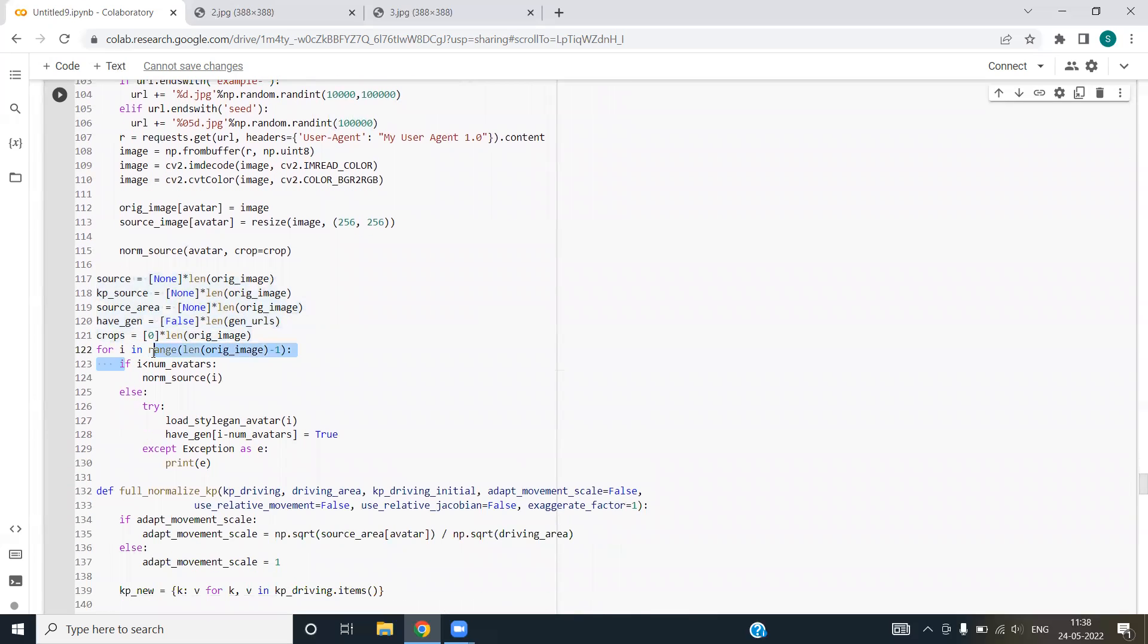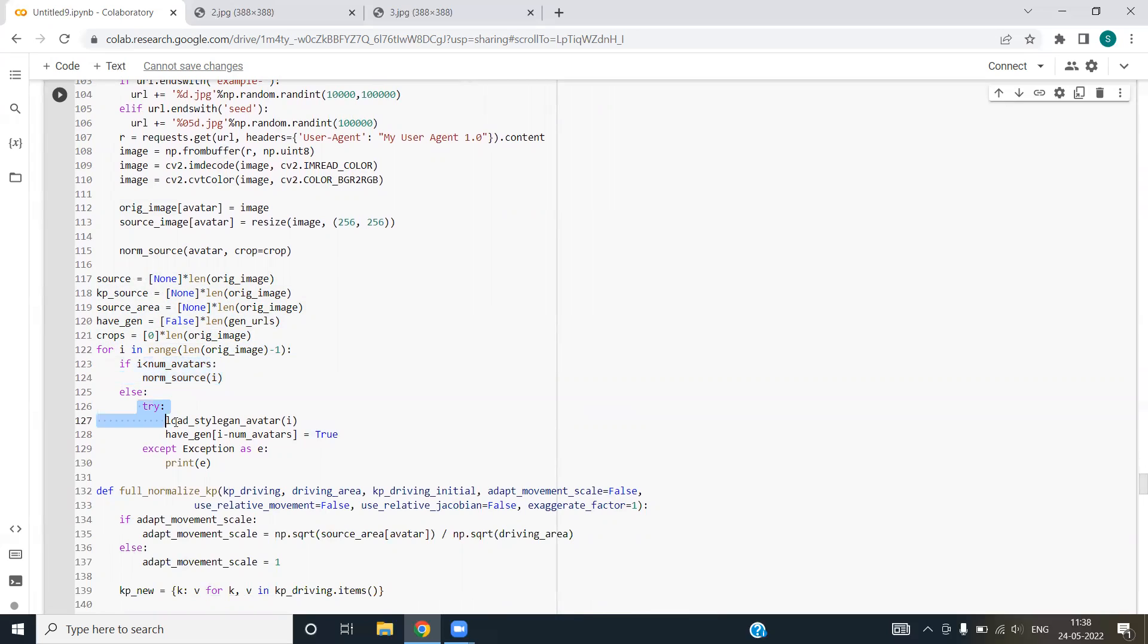Next, we are using for loop in the range of original image. We are using if condition to handle the numerical condition. Else, in else condition, we have given a try except block. In case somehow our code crashes or some mishappening happens, we'll print the exception.